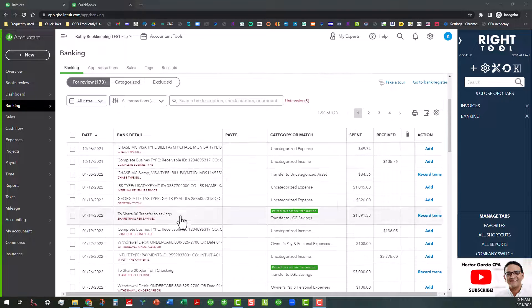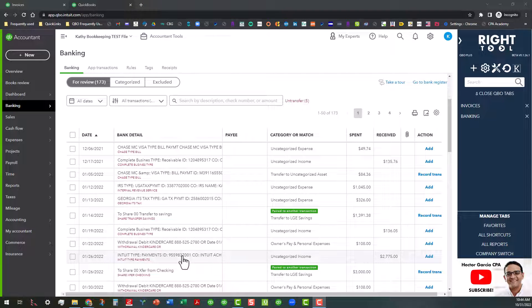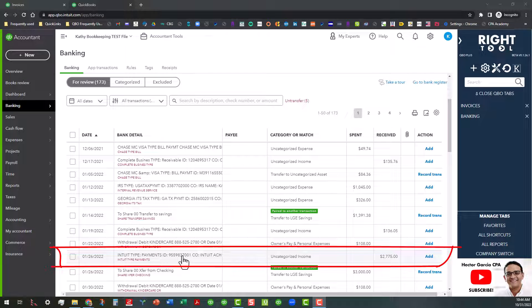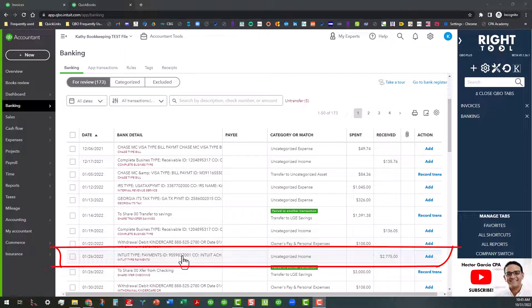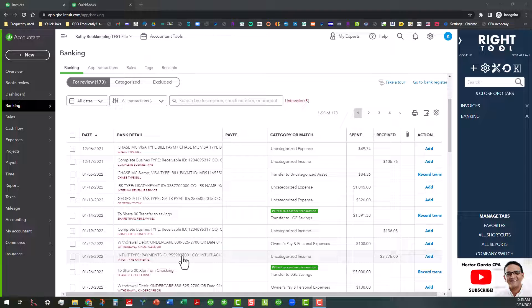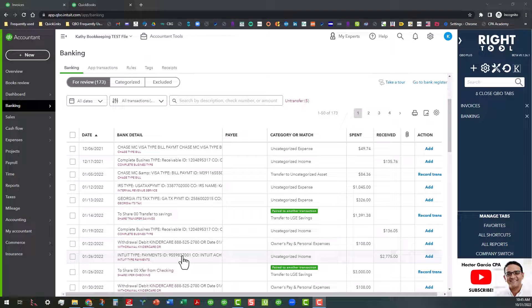The first one here is one for $2,775. It's showing here as uncategorized income. This was actually an Intuit payment that I received through QuickBooks Online in another file. This is a test file, so basically I imported some invoices in here and of course it's not going to match up.